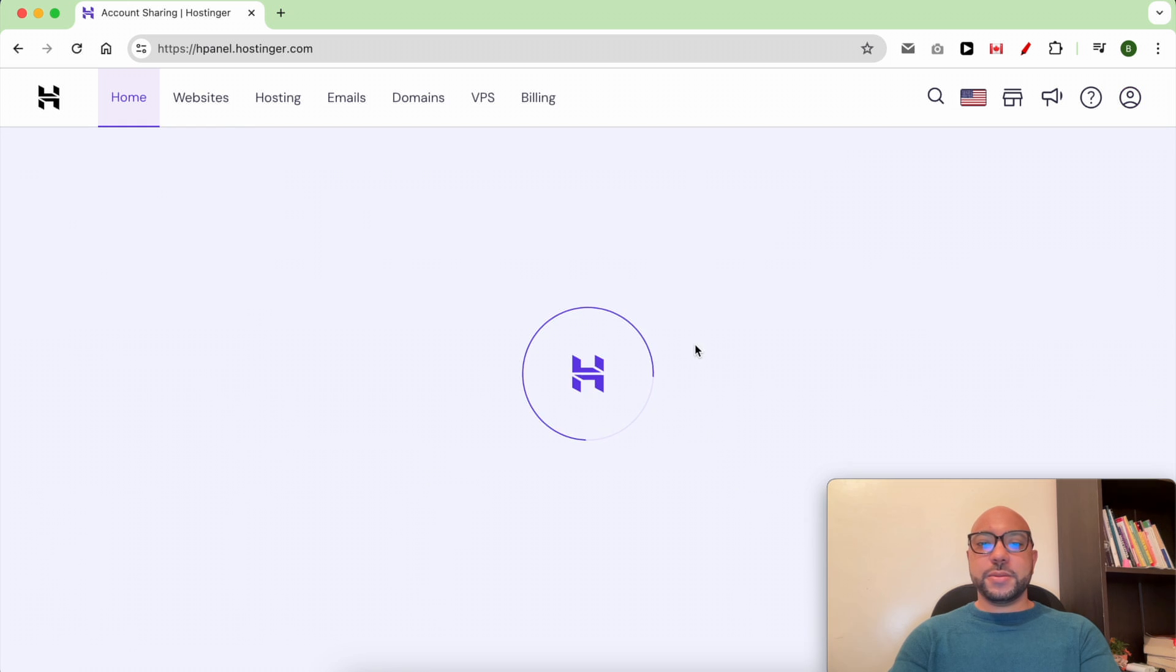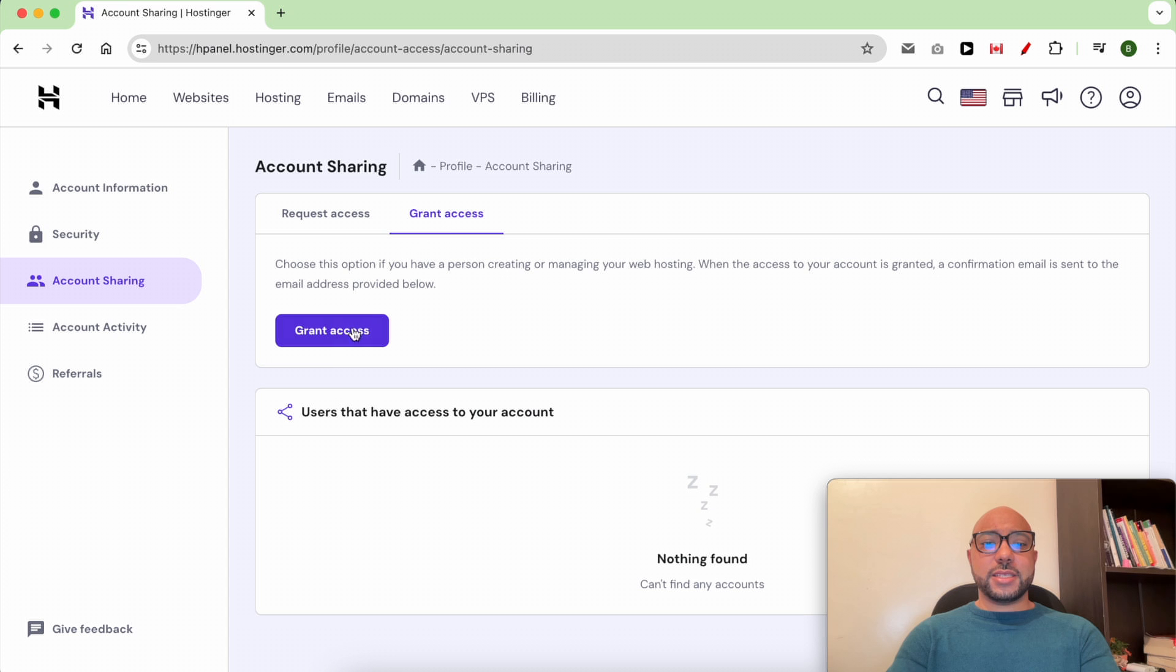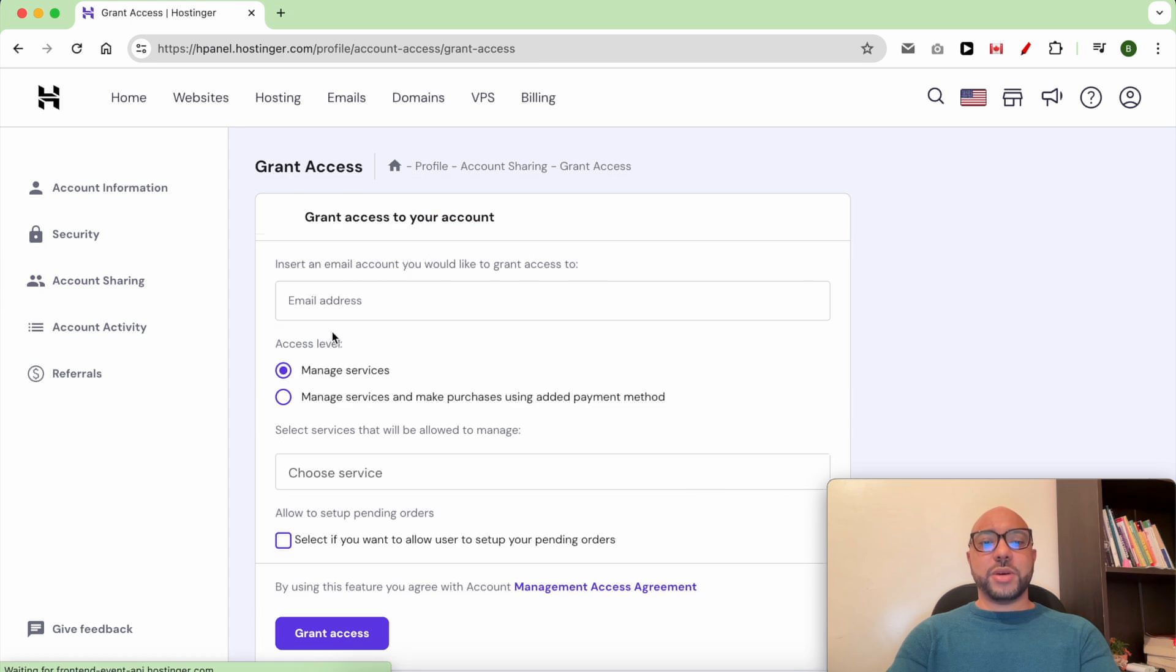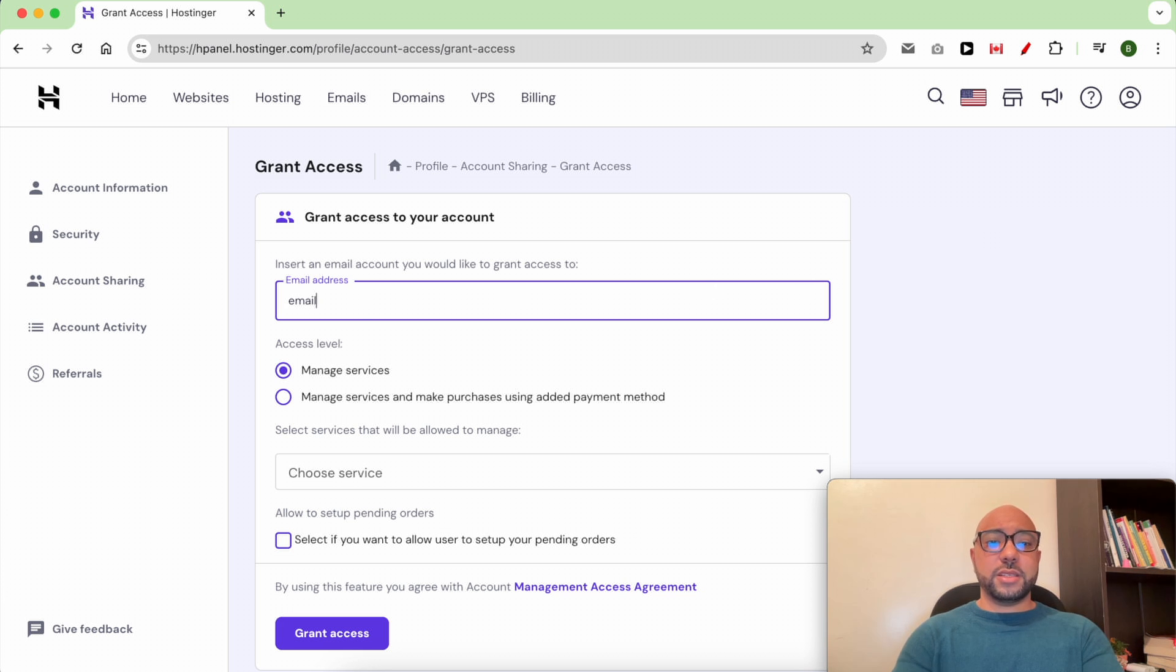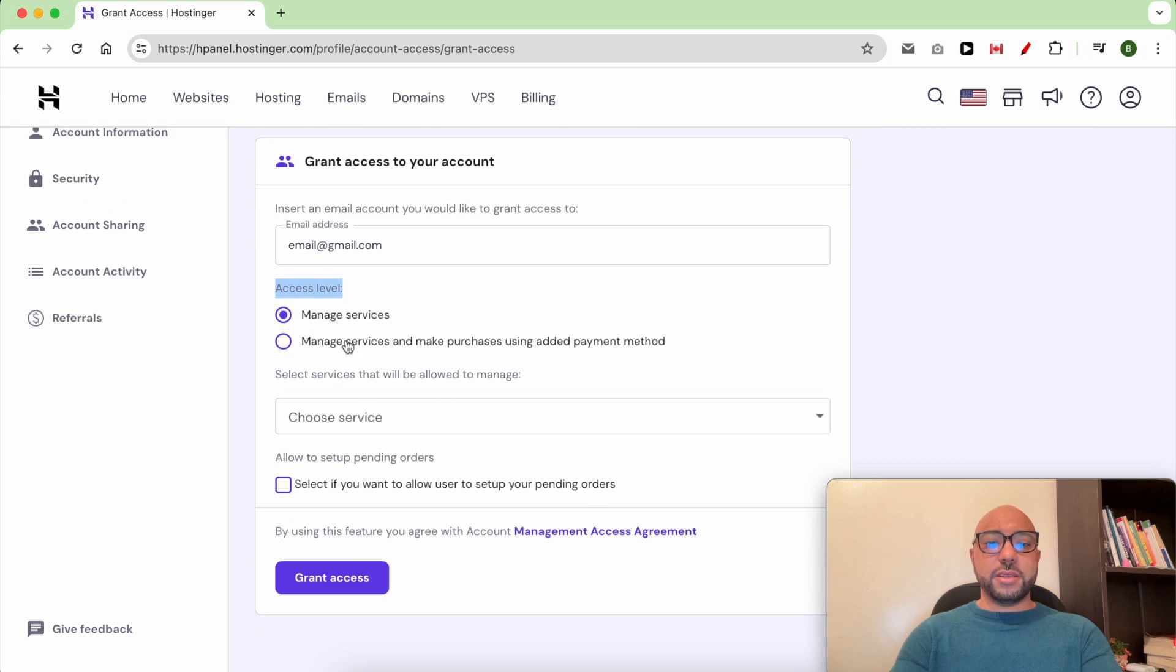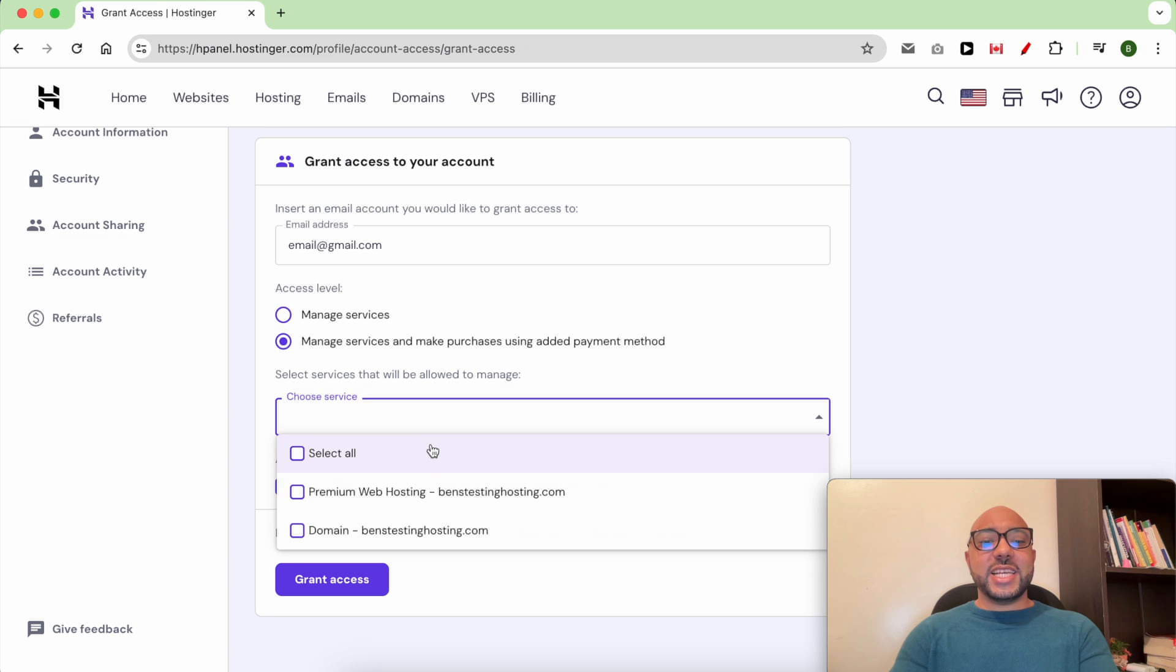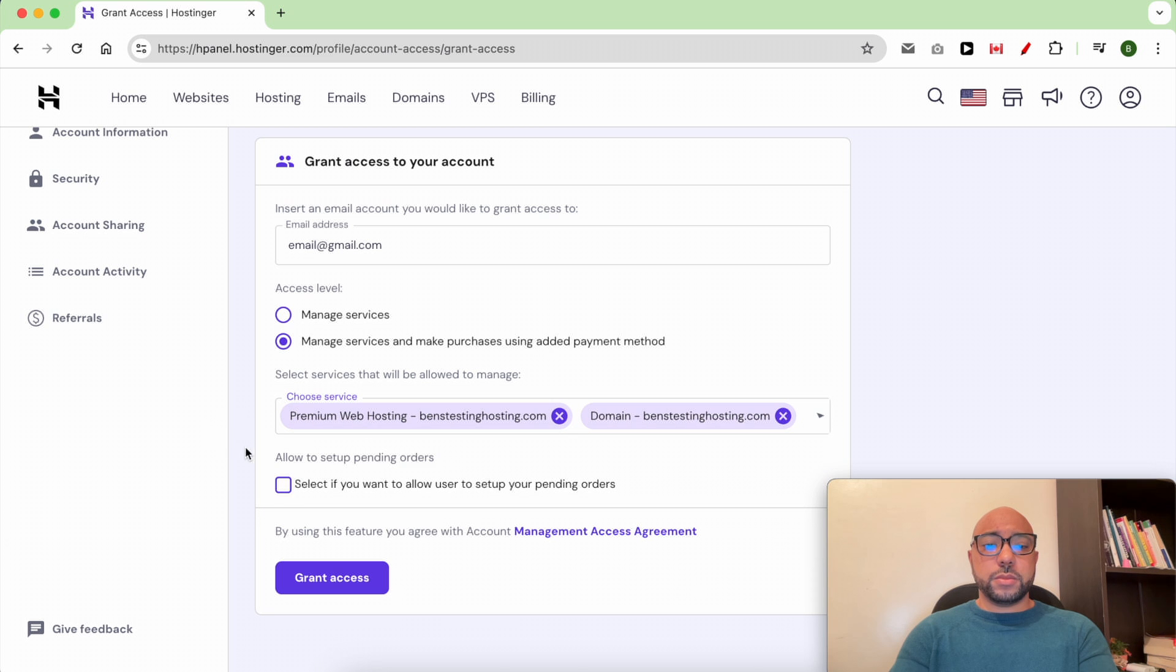Click on Account Sharing and click again on Grant Access. Then click on the Grant Access button. Enter the email address of the other user, select your access level, select one or multiple services to be allowed to manage, and click on Grant Access again.